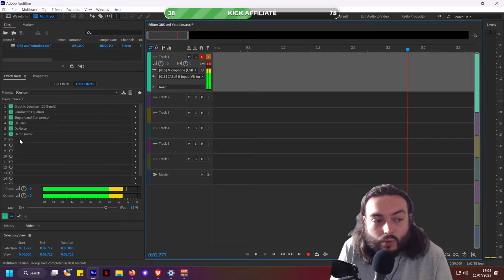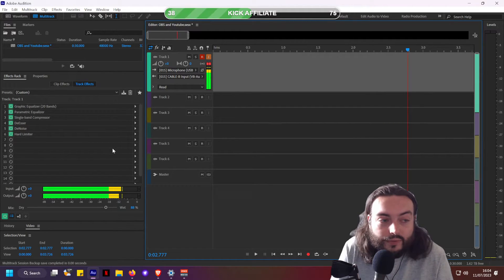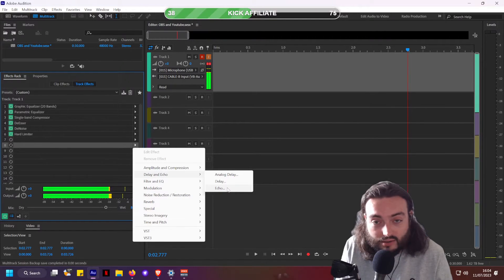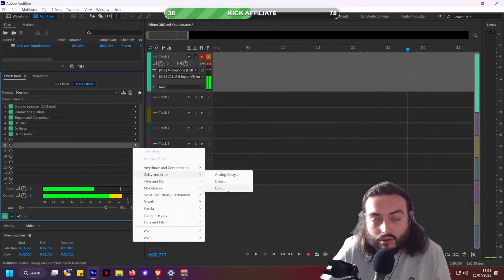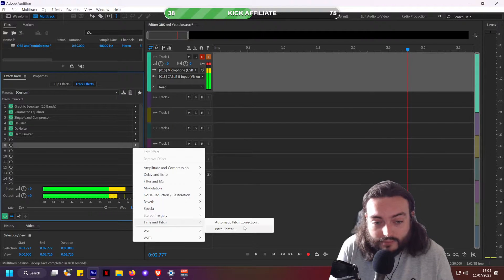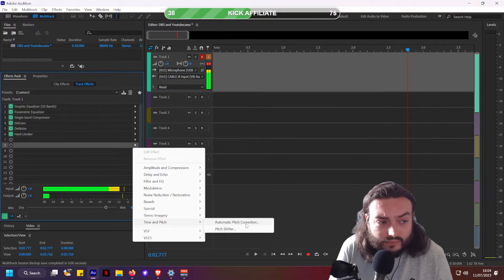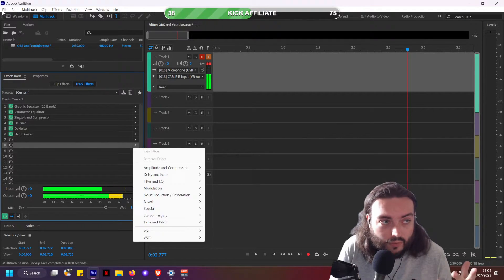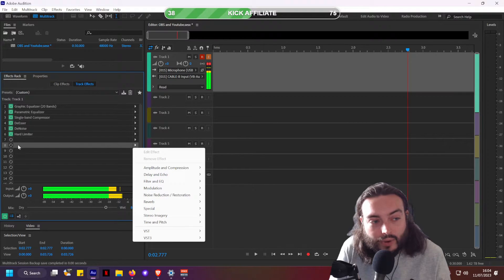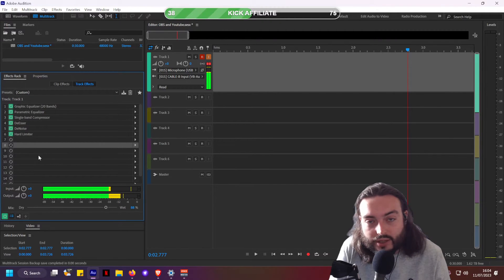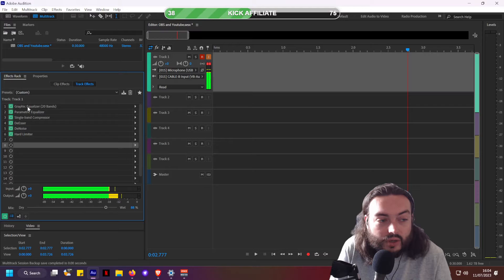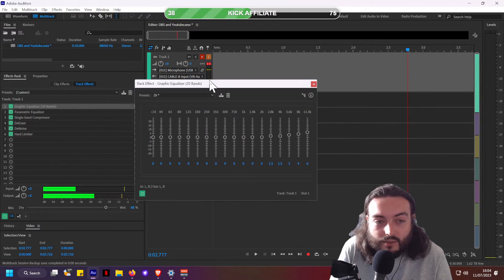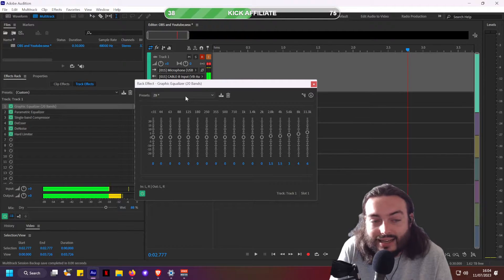If you want to do something creative, you can add a massive echo, auto-tune, or change the pitch to do some memes. You could have one setup with high pitch, low pitch — whatever you want to do for your stream. I've set up a few things: I have a 20-band equalizer and I've set it as a preset.